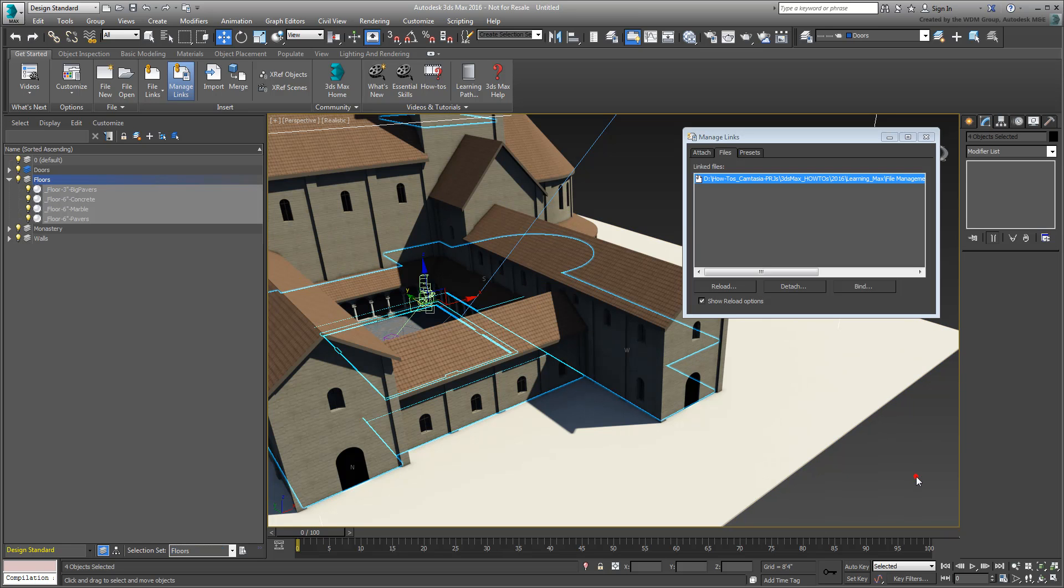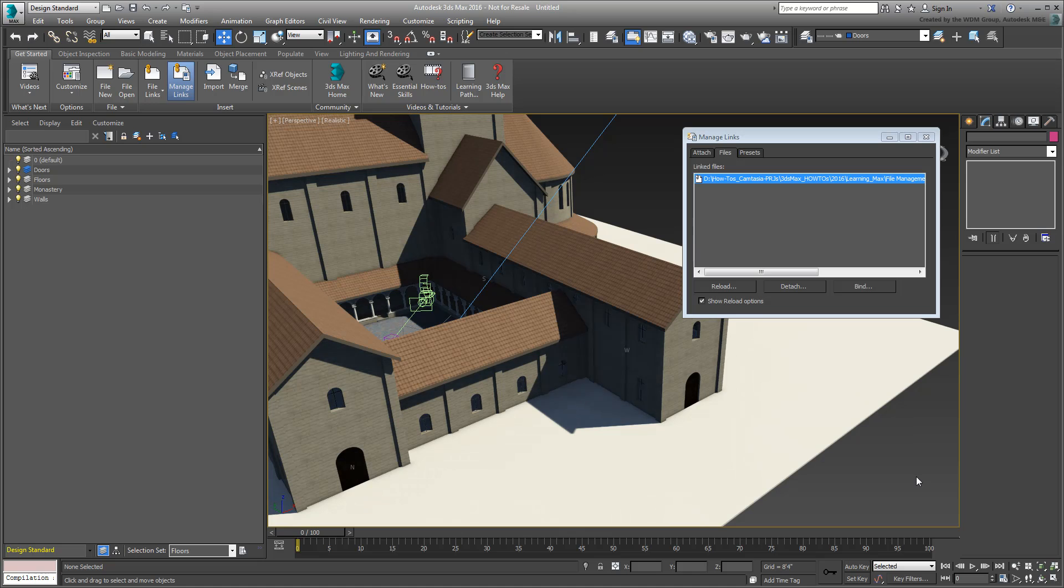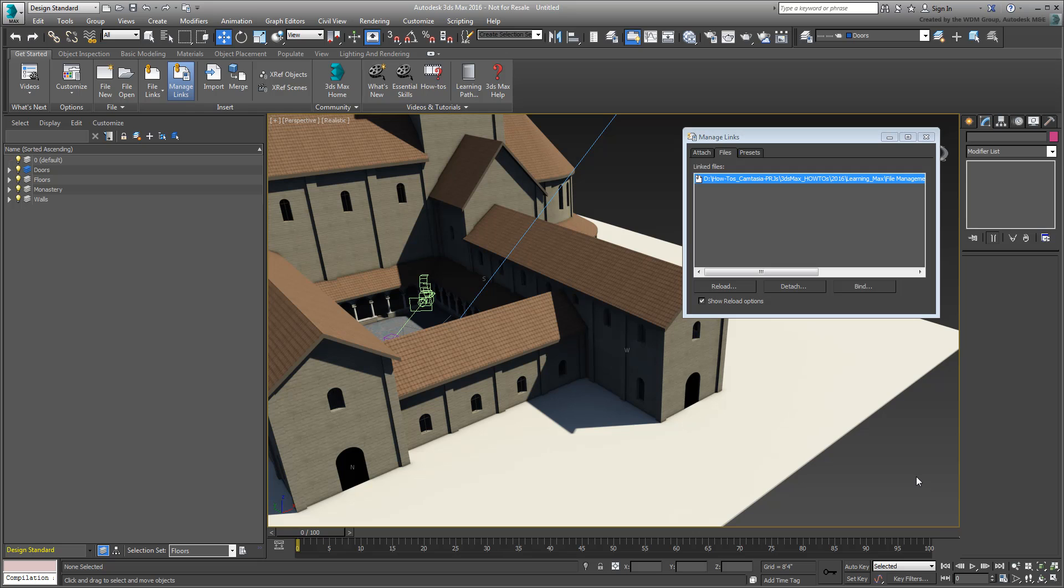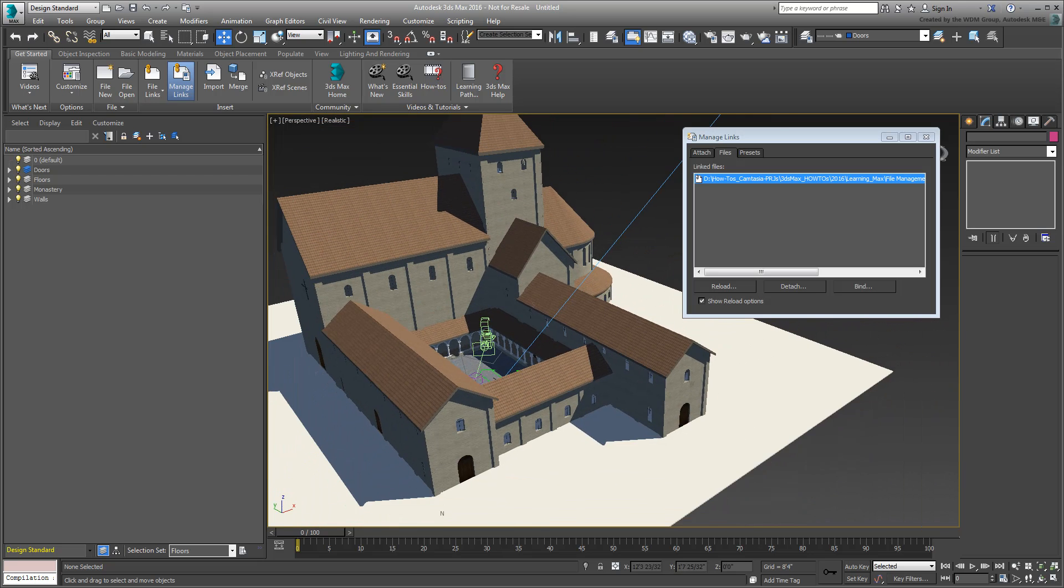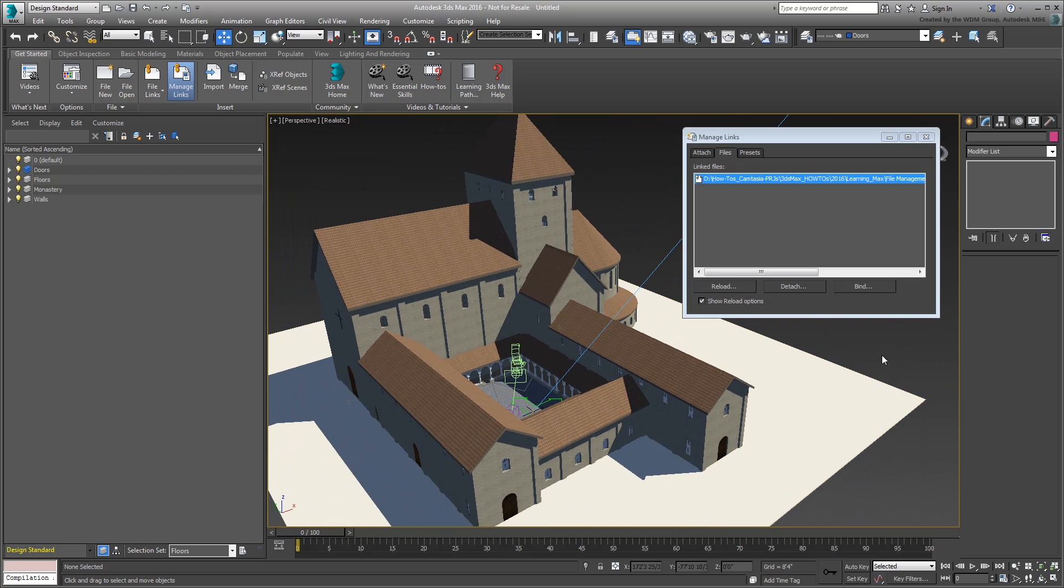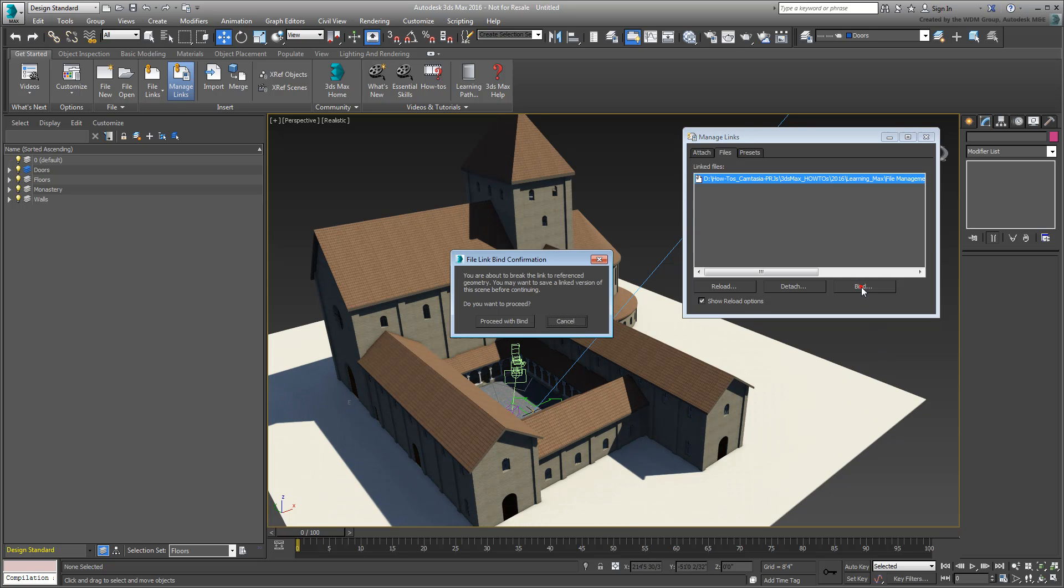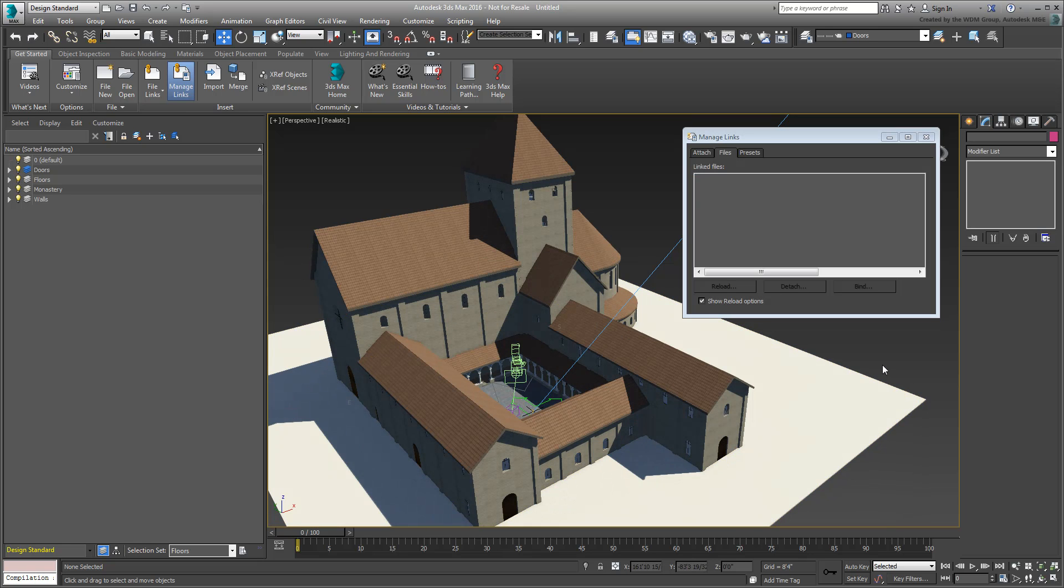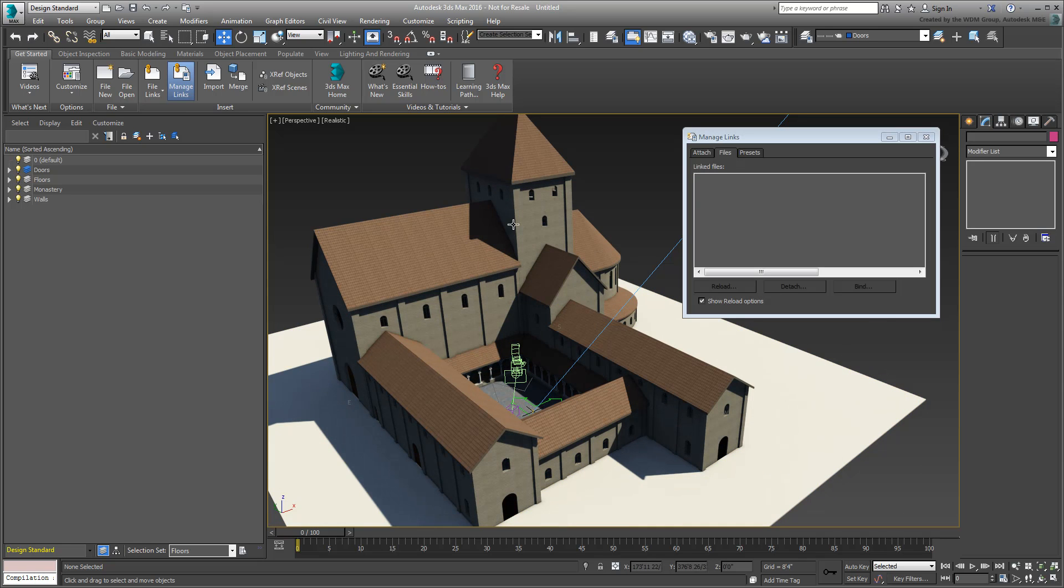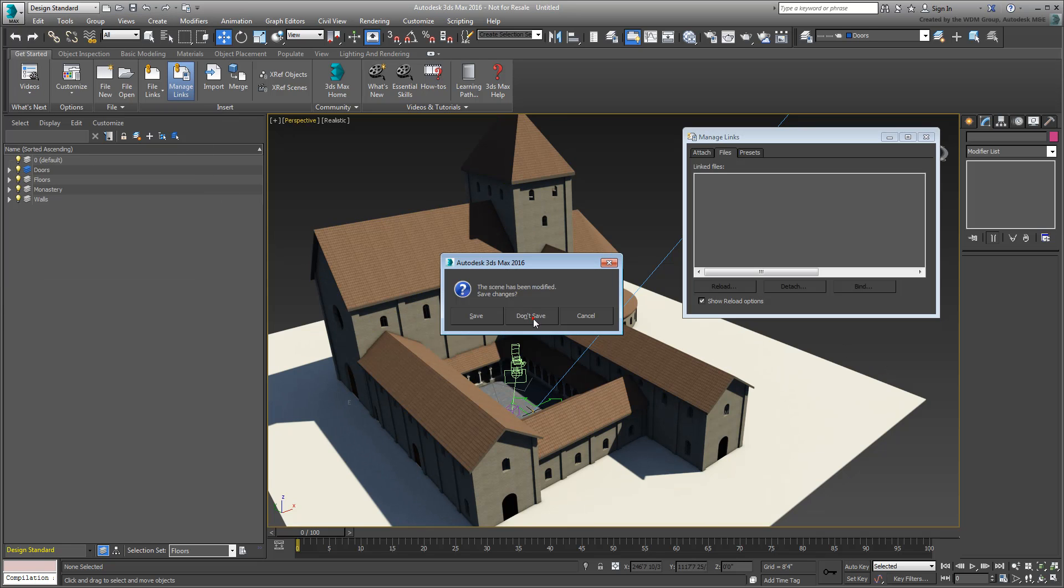As an exercise, create a few more layers and or selection sets to further the cleanup process. At this point, the 3ds Max file is still dependent on the linked RVT file. If you wish to make it independent, you can do so by using the Bind option in the Manage Links-Files tab. This also means that no further updates from Revit would be accessible. A finished version of this file is available as part of the zip archive you downloaded for this tutorial.